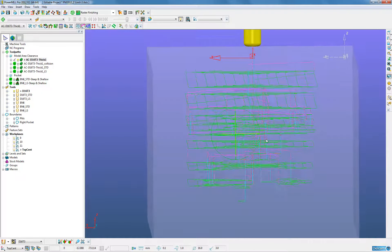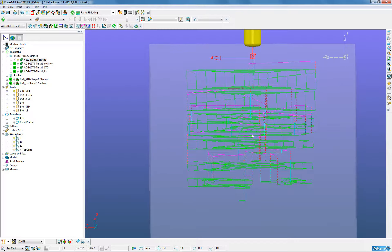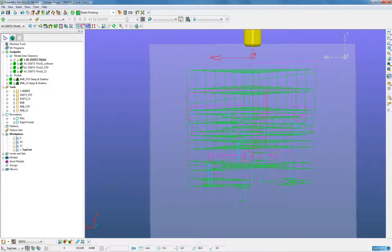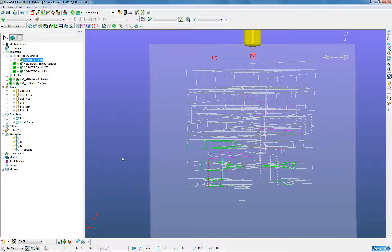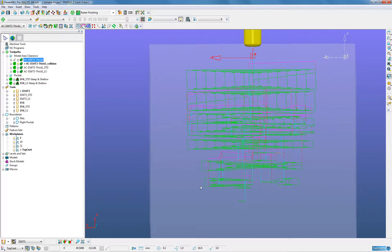Now it wouldn't be possible to machine that in one go so we'd put collision avoidance on. When we do that the tool is kept away from the edge of the job meaning this area here has to be removed afterwards.